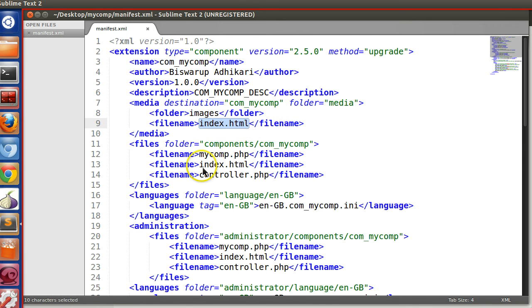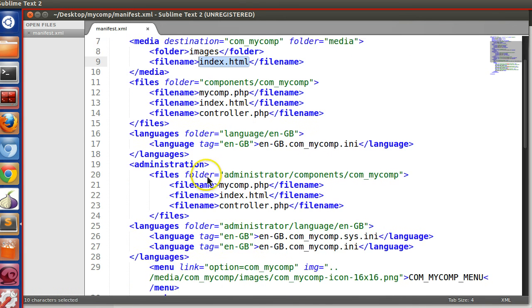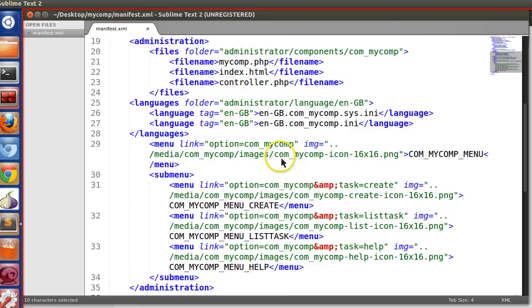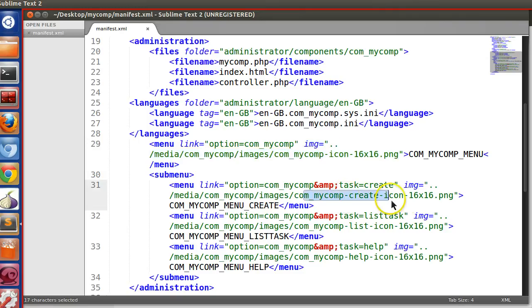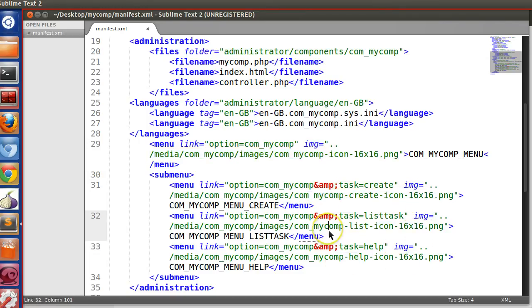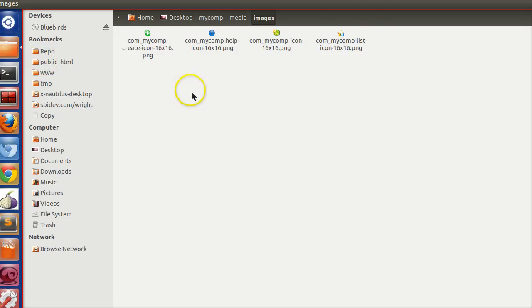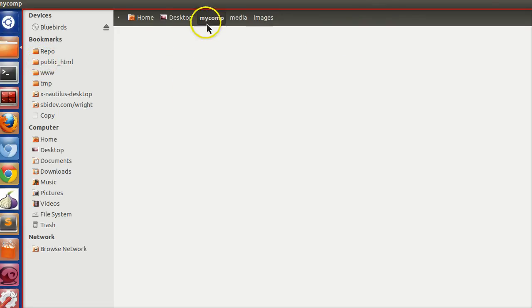We have specified each menu item icon: this one for the main menu, this one for the create submenu, this one for list, and this one for help. Let's create the zip file.